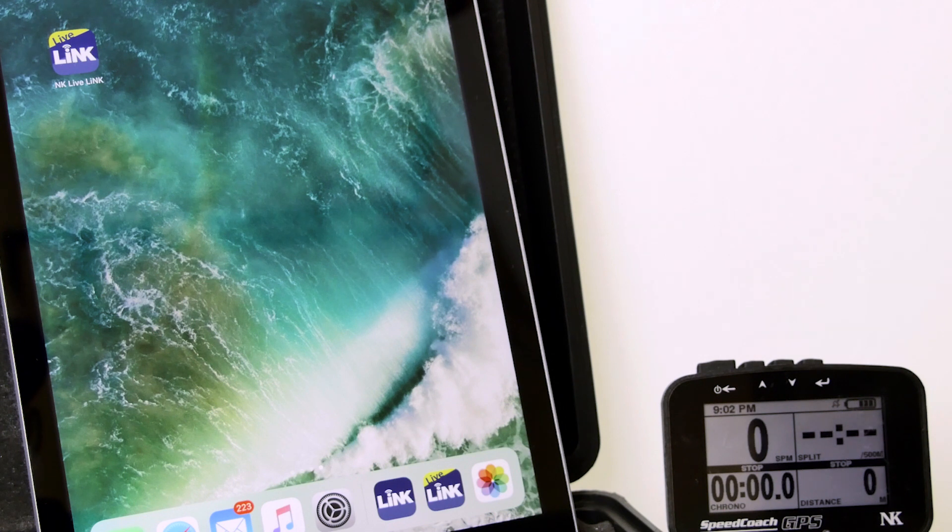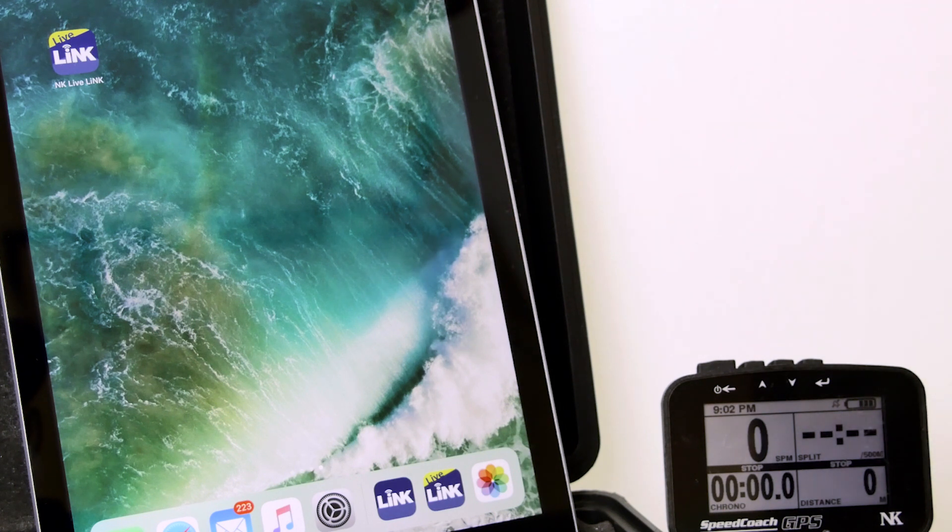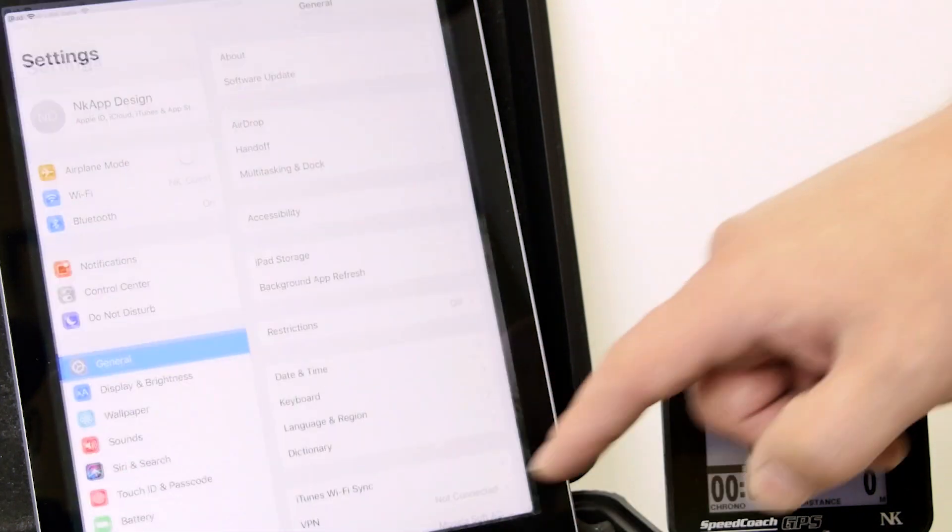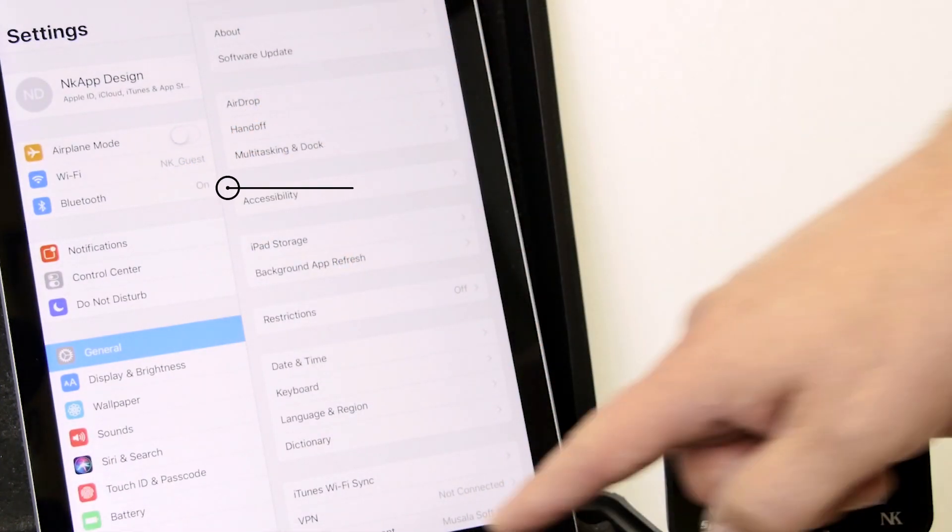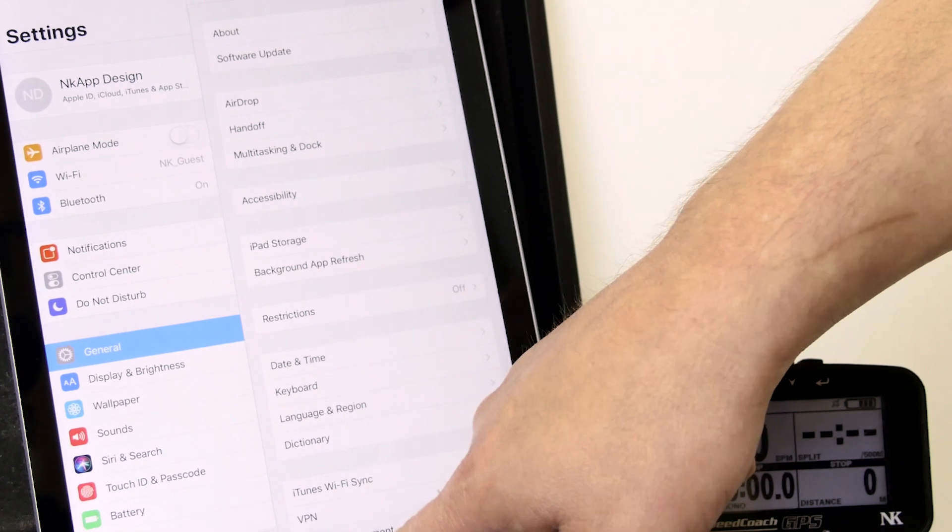Now to get started, we have downloaded the app already. The first thing we want to do is go into our settings and make sure Bluetooth is turned on. Which it is.